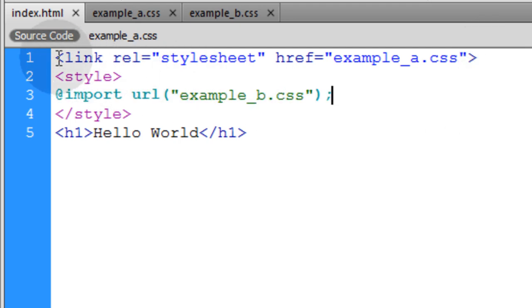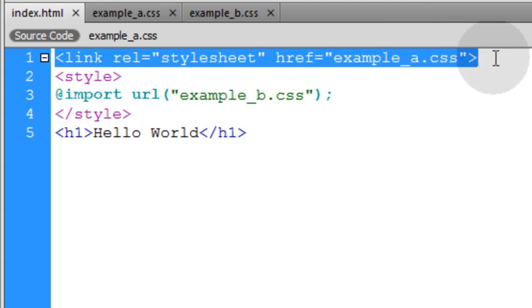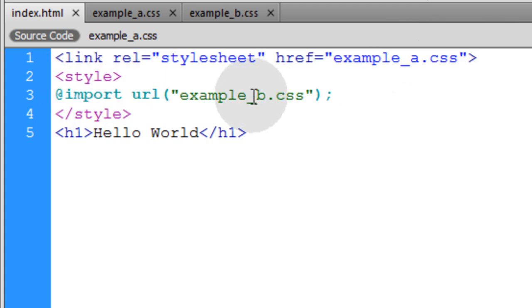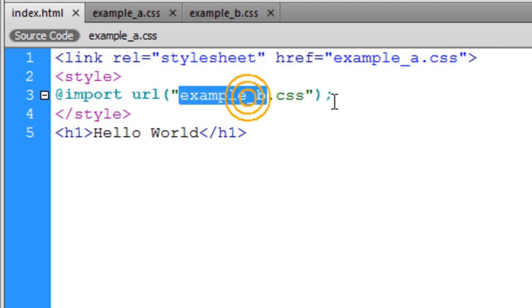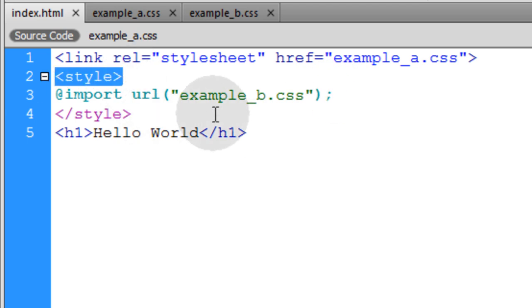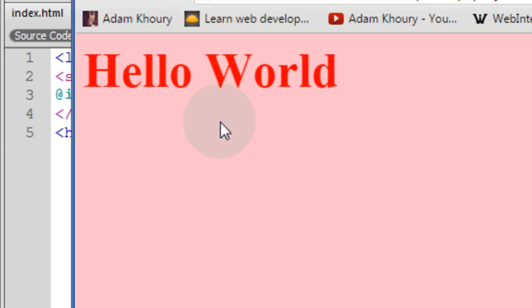So basically our document gets its normal stylesheet, and then we're going to import the secondary stylesheet into the document using the style element. Let's see if that works. Yep, everything is connected.